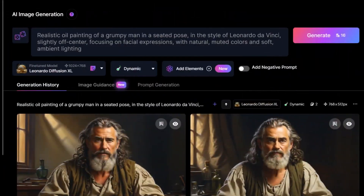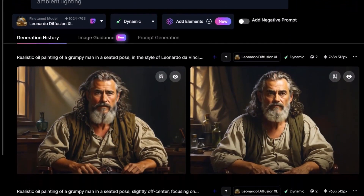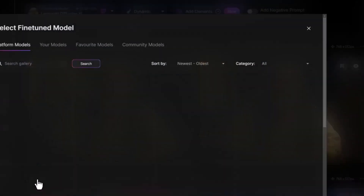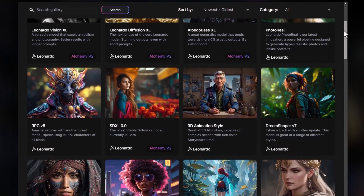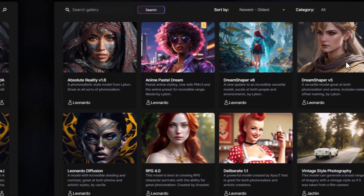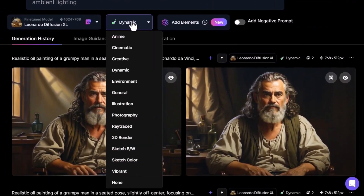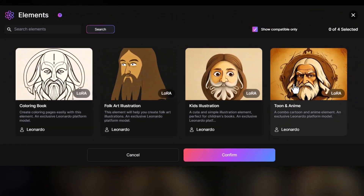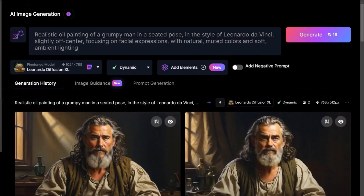Make sure you pick the right model for the style you're after. Check out Leonardo's fine-tuned models or select other models — if you find one that matches the style you're after, that's going to help you get a better result. When using Alchemy, check out the style dropdown for options like anime and cinematic. Also consider exploring Elements, which you can add on top of your model to get a more stylized result.